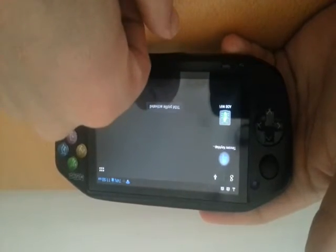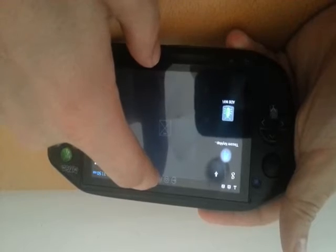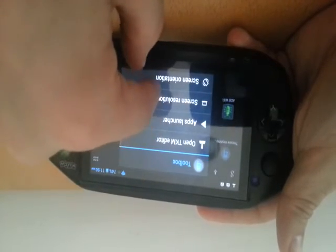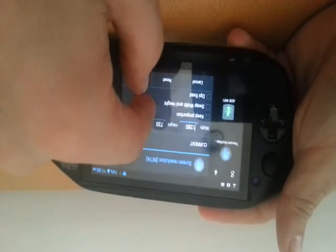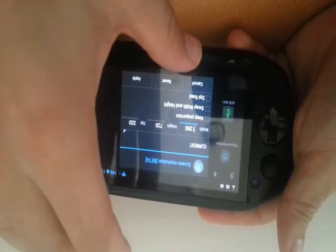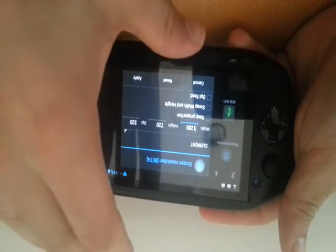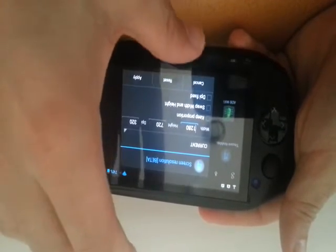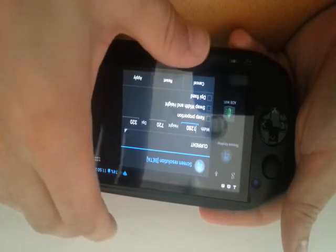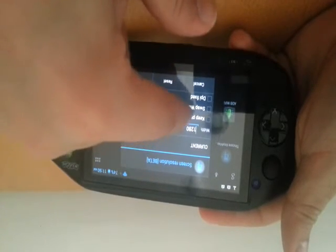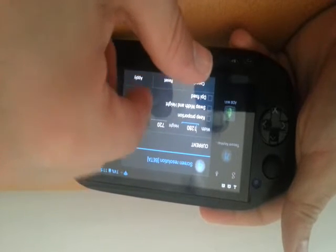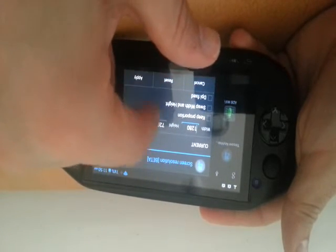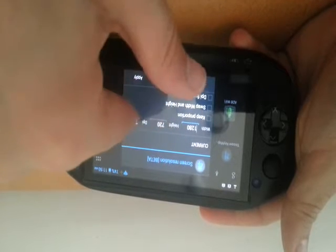Now we have also screen resolution, and beware with the screen resolution that this doesn't work on all devices. On some devices you can maybe change the DPI but you cannot change the width and height, or the other way around. So you have to experiment a bit yourself.